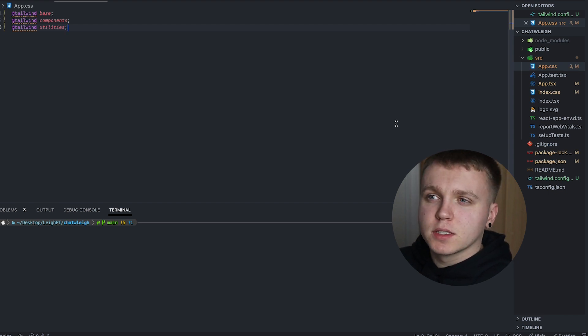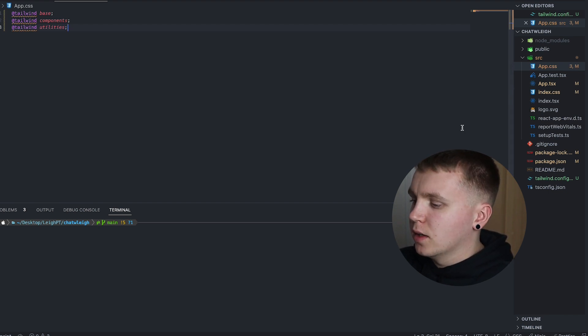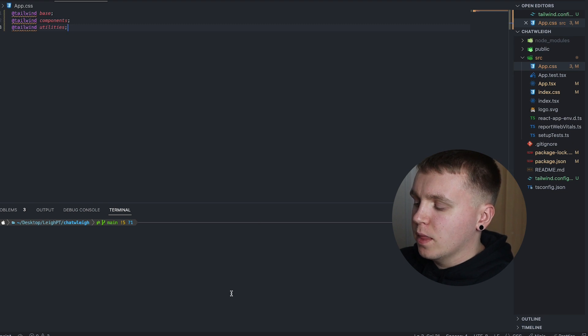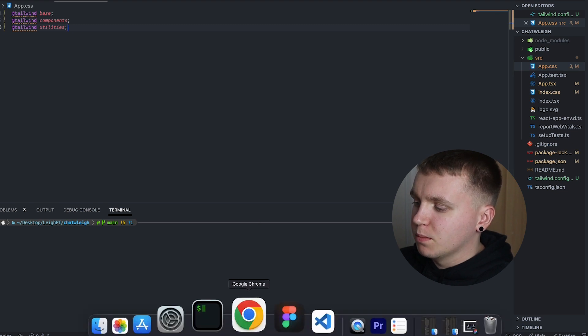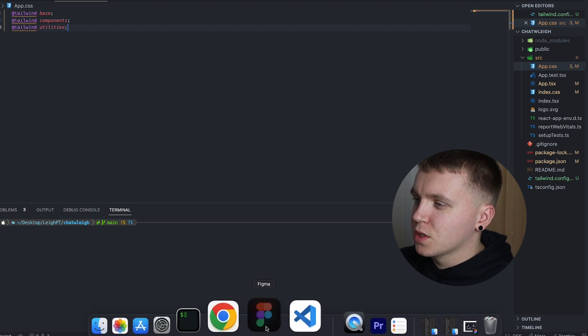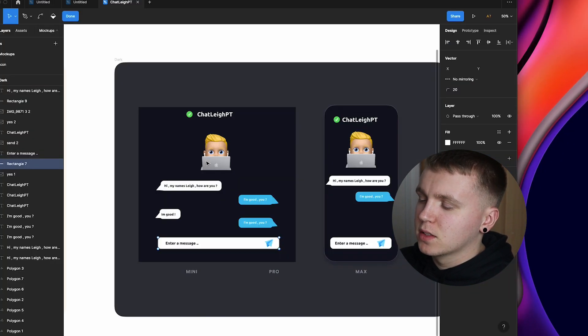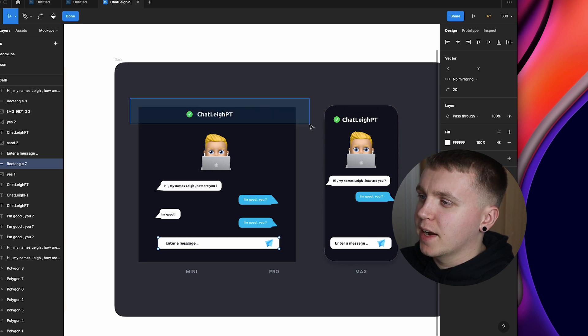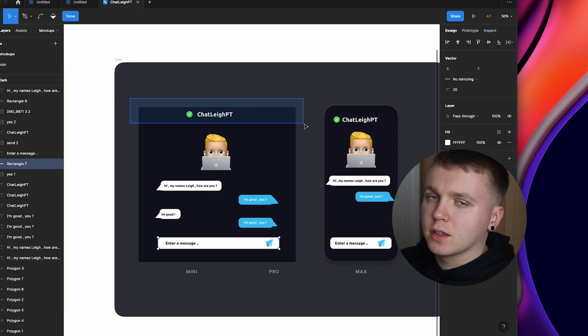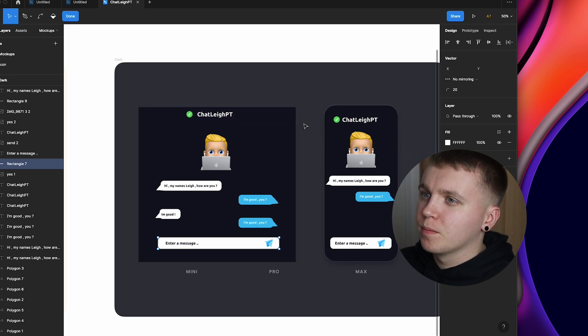So with Tailwind installed, I think the next thing to do is to create our first component. So if we just go back to designs, the first thing I want to work on is the header component here that renders the name of the application.